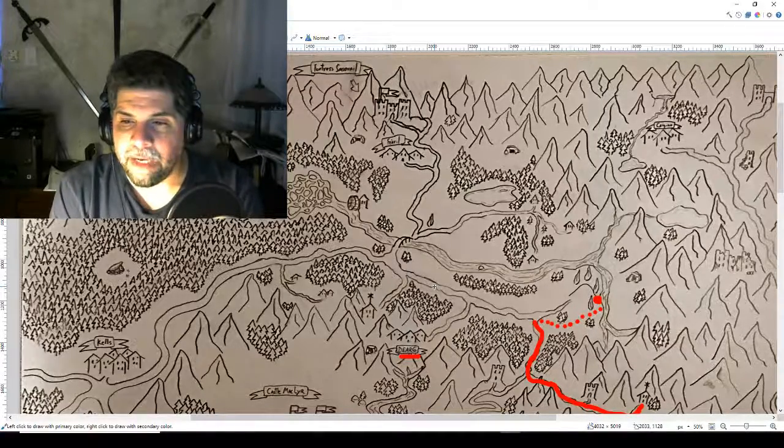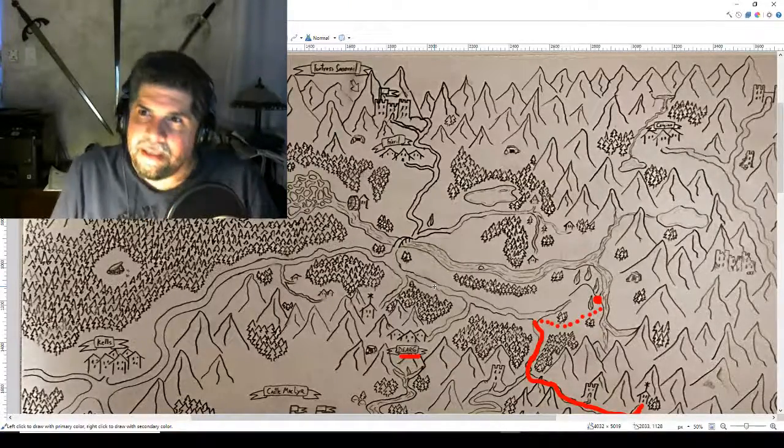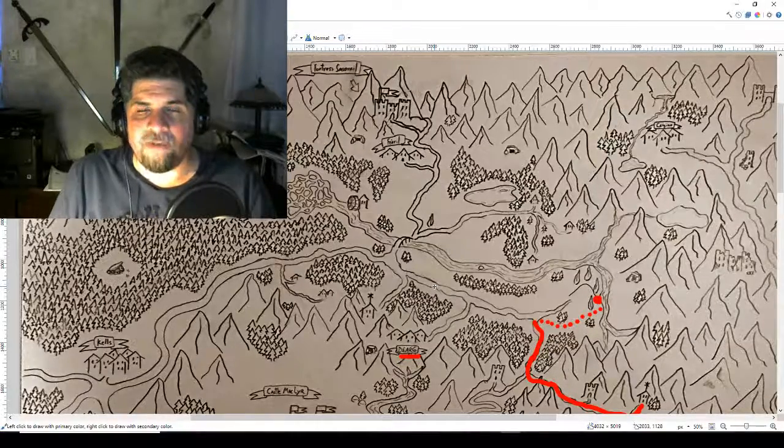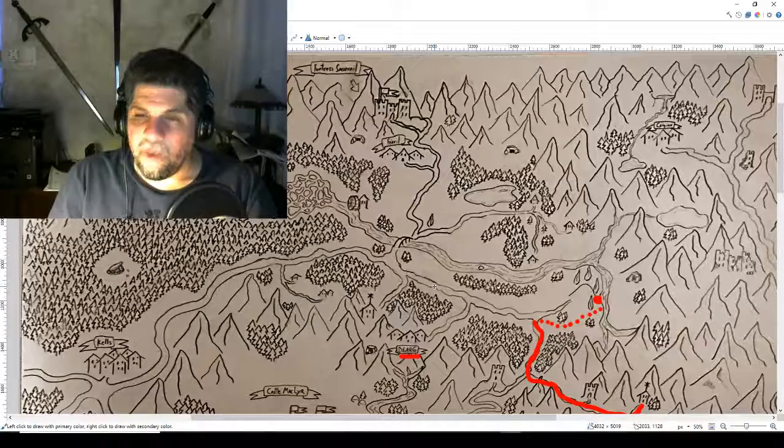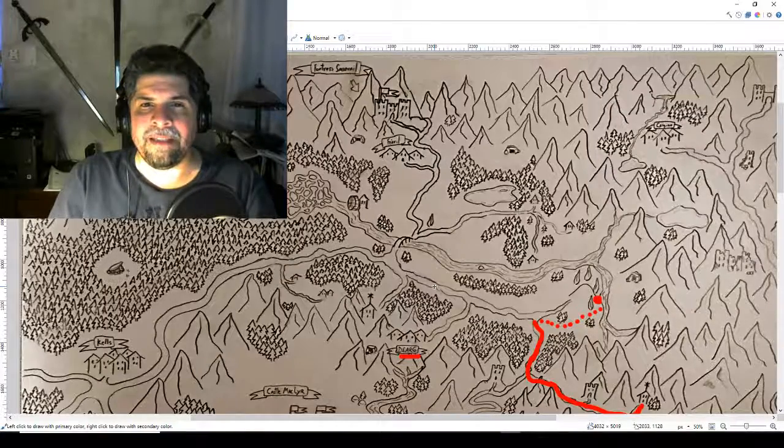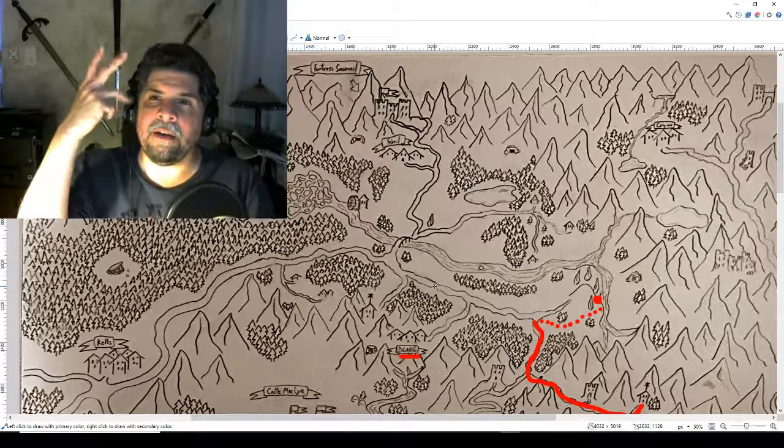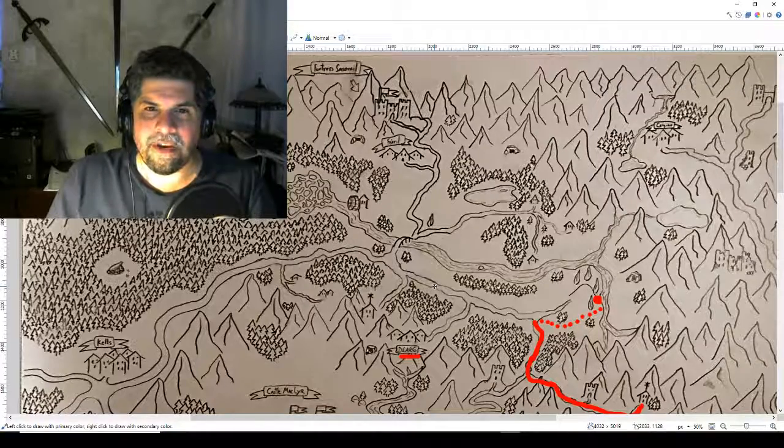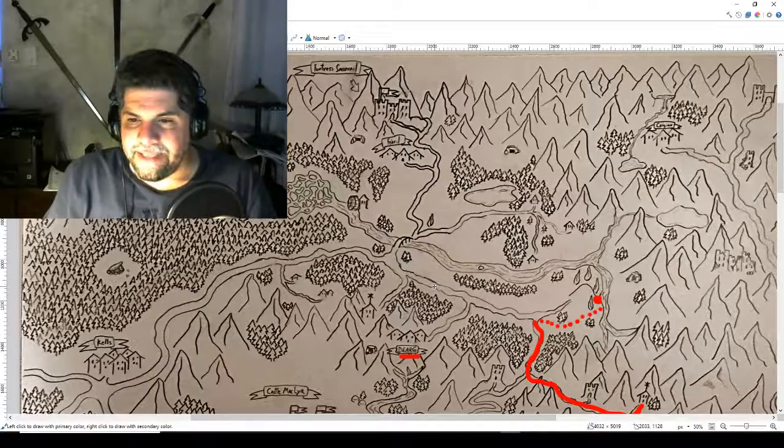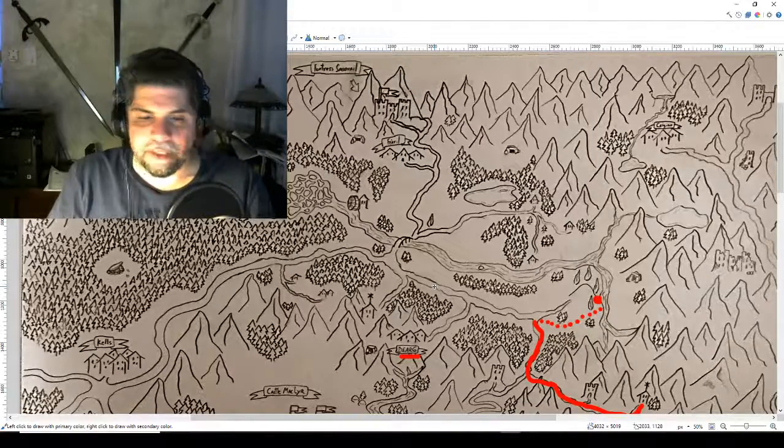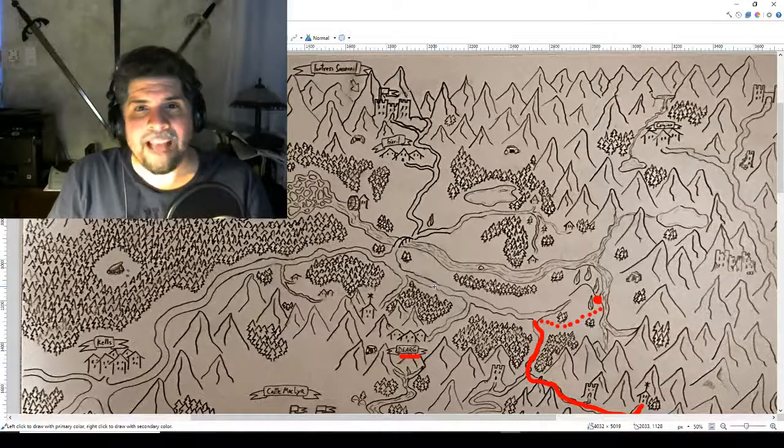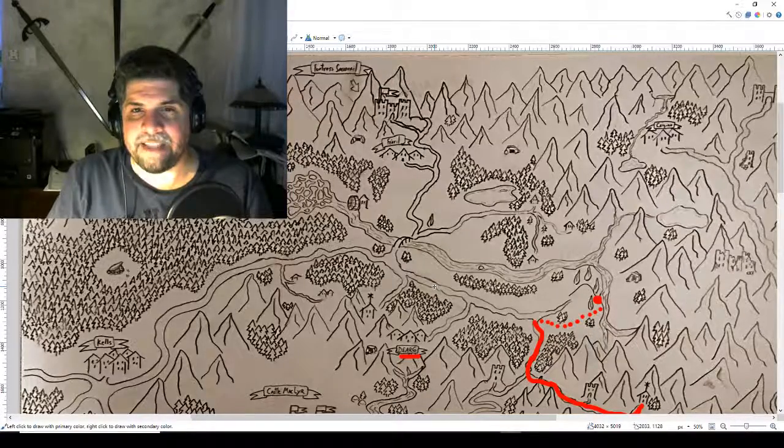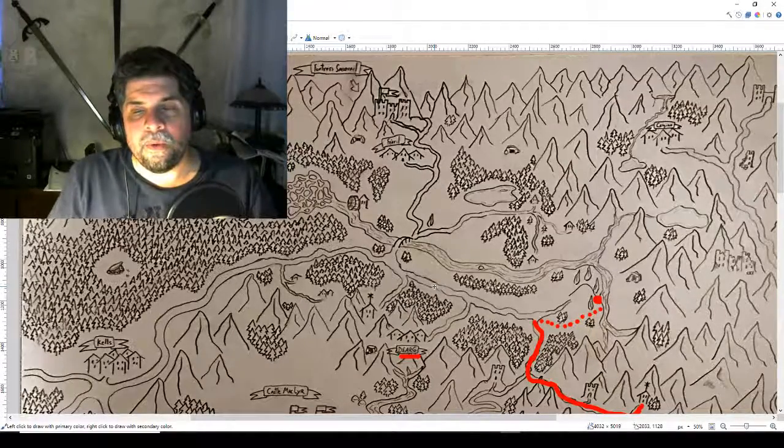Lochlan the bard concocts a plan where he's going to try to scare the bandits and distract them while the other two rush them and take away their weapons. Once everybody moves into position, Lochlan steps into the light, hoping the campfire light casts a large shadow. He does a booming voice and tries to intimidate them, but he doesn't succeed at the check. The bandits dive for their weapons and combat ensues.